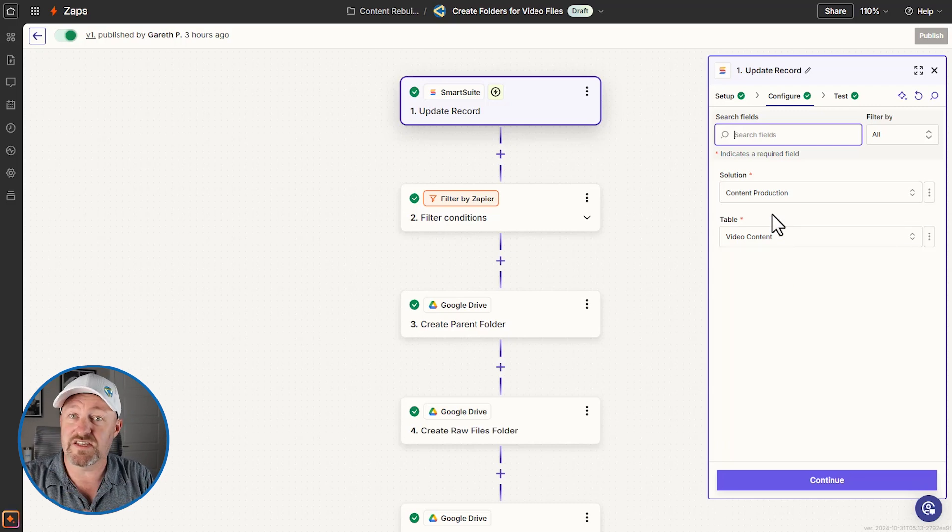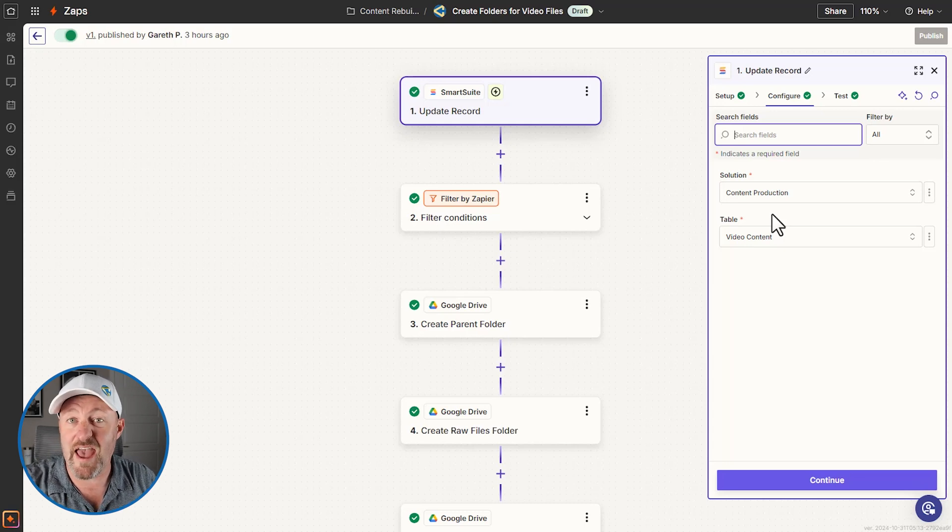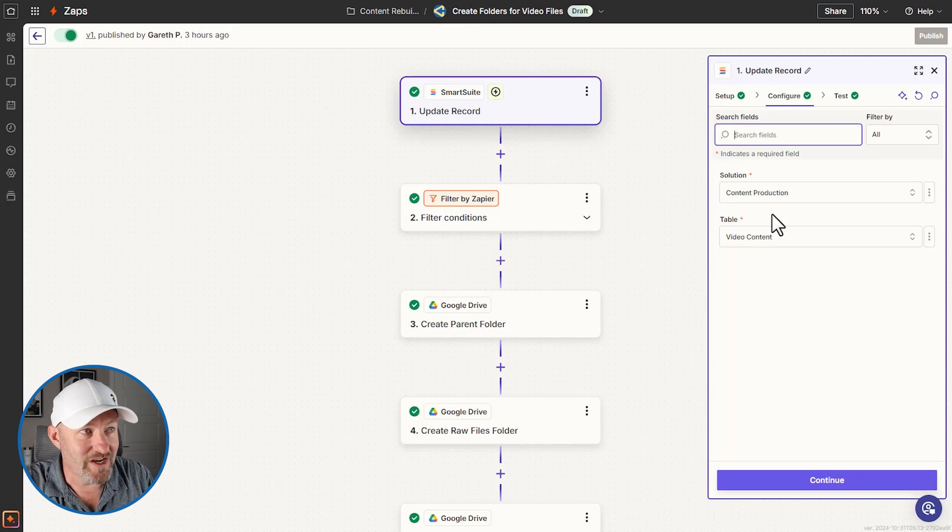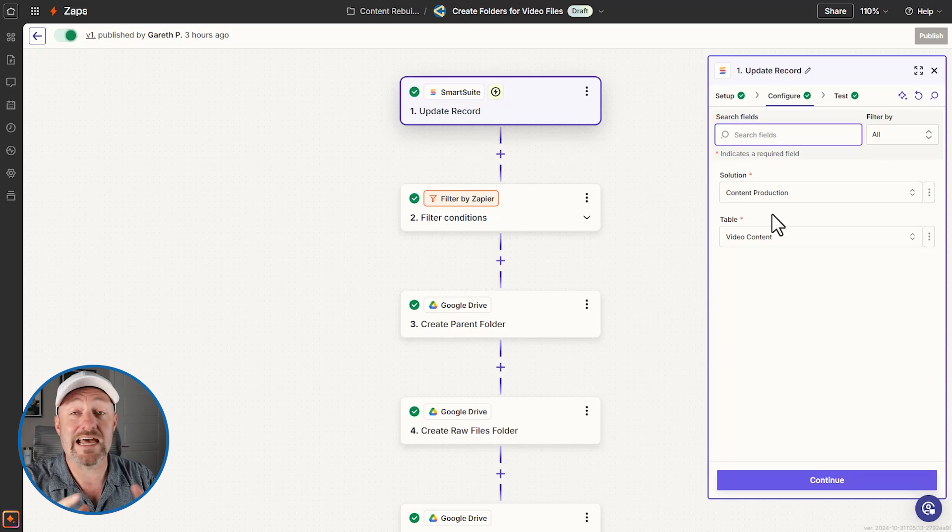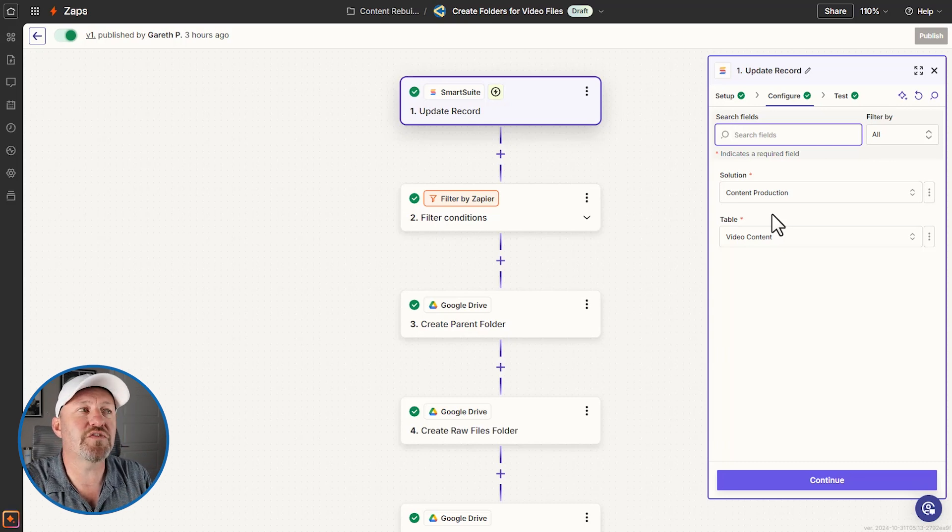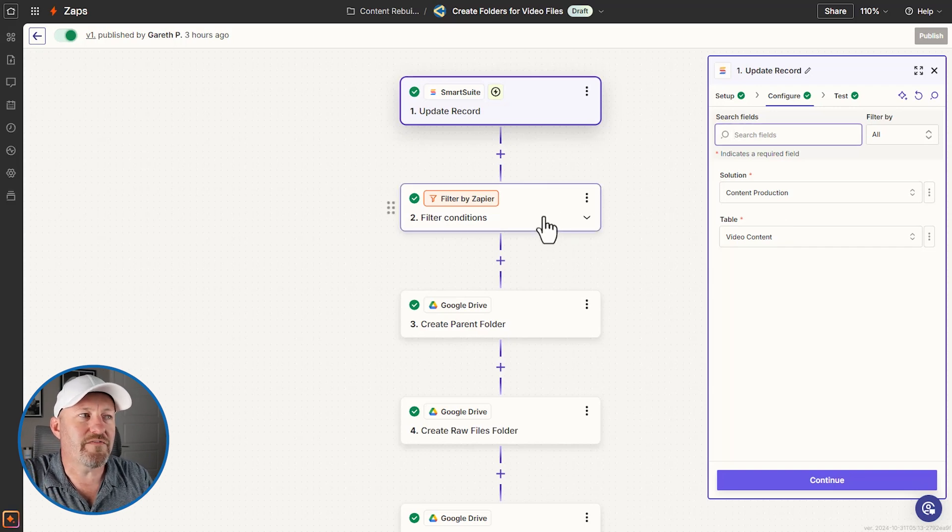And there's a lot of updates to these records. People are moving the status all the time. We're moving it through the production process. It goes into editing. It goes into uploading. It gets published. We might change the date. We might change a title, lots of updates. So how do we know which of these we actually want to perform the automation on?